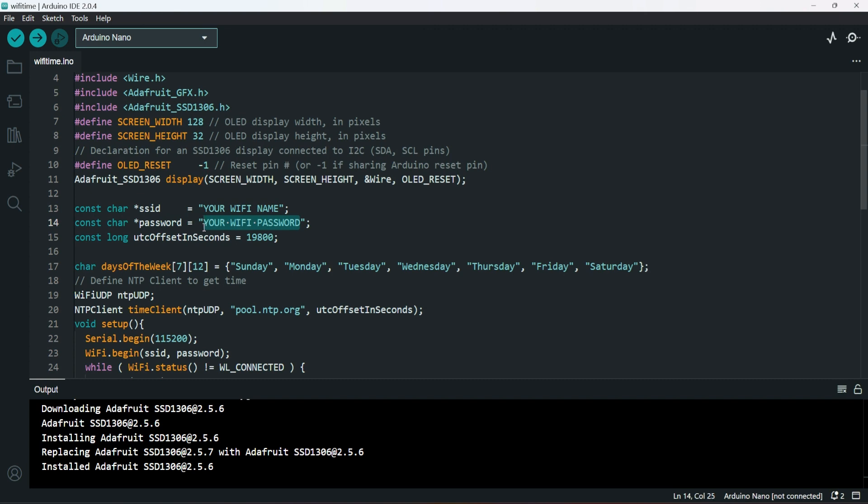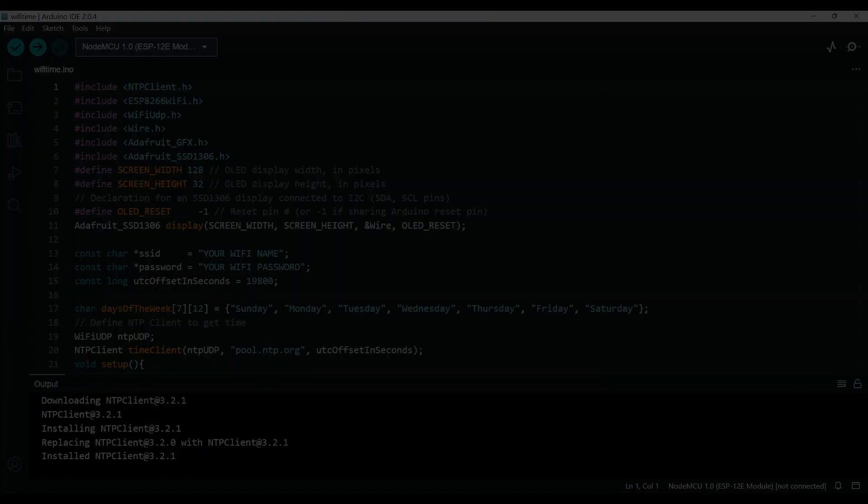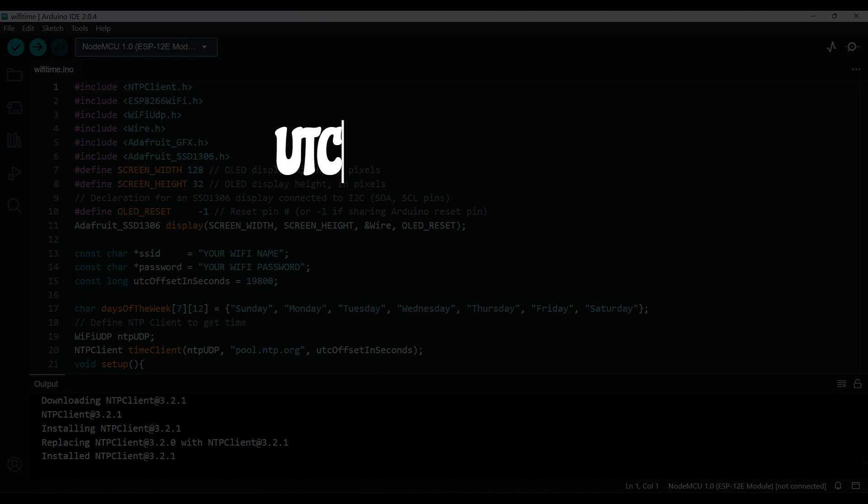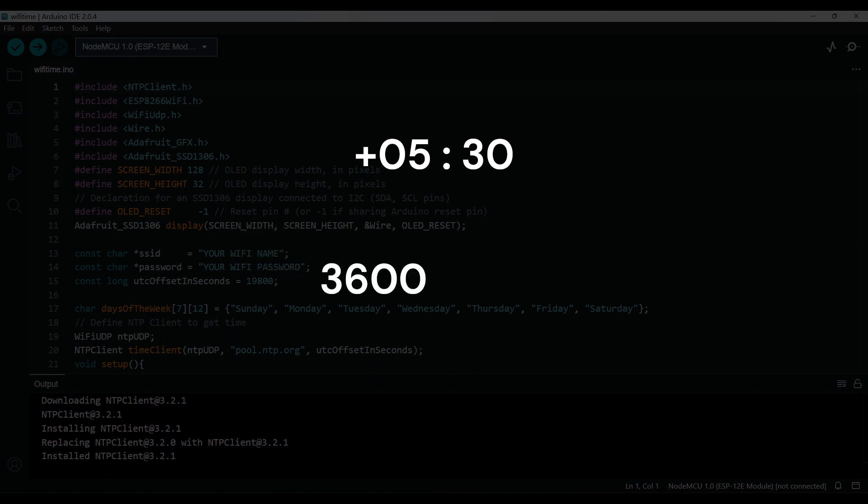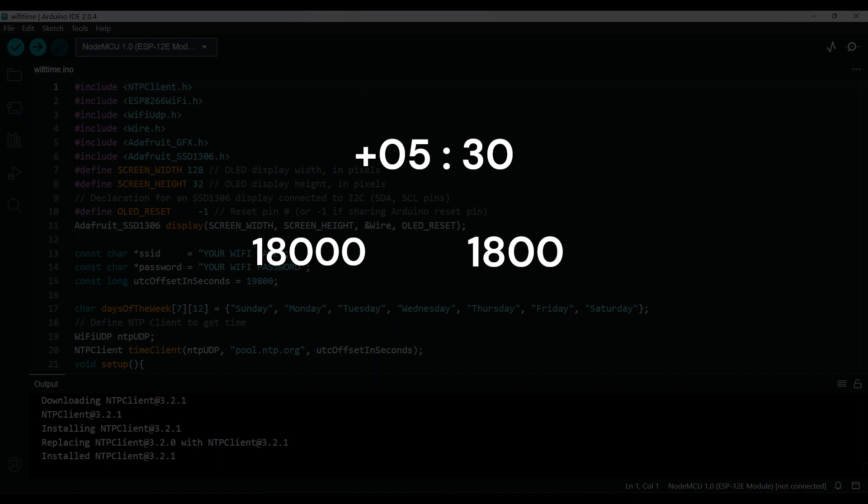For the time to display correctly, we need to do some calculations for the timezone. Firstly, get your timezone in UTC. The first part is hours and the rest is minutes. Multiply the hour by 3600 and multiply the minutes by 60. Now add both the values together.